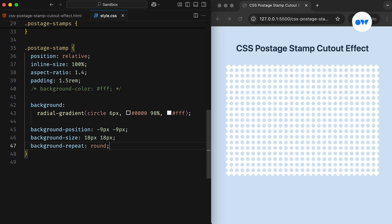Suppose, in our case, if 10.45 copies of the pattern could fit inside the box, the round keyword will round it down to 10 copies and stretch them to fill the remaining space. This ensures the pattern always fits perfectly, regardless of the box's size.